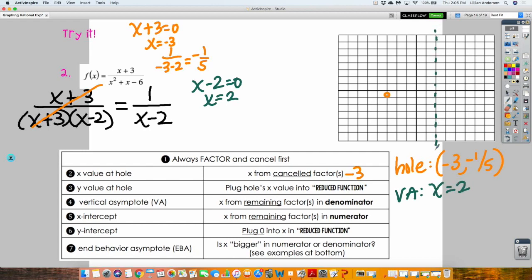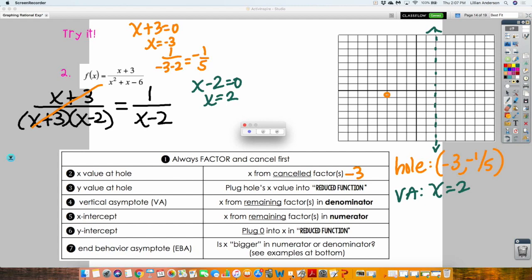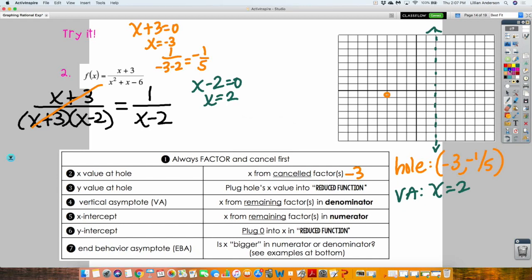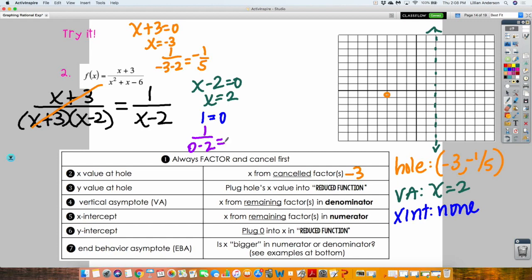My vertical asymptote is found by setting the denominator of the reduced fraction equal to zero. Setting X minus 2 equal to zero gives X equals 2, so I have a vertical asymptote at X equals 2, drawn with a dotted line. For the X-intercept: set the numerator equal to zero. My numerator is 1 — when I set that equal to zero, there's nothing. One can't equal zero, so there is no X-intercept. That can happen. For the Y-intercept: plug in 0 for X, and I get negative one-half. So the Y-intercept is at 0, negative one-half.